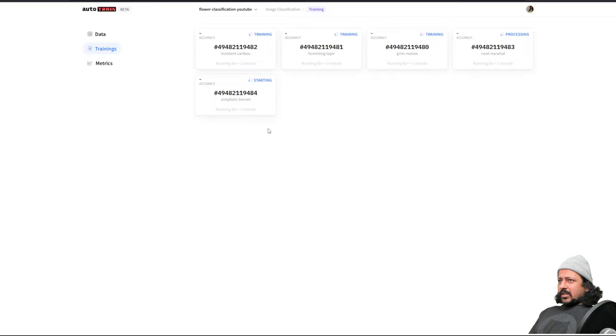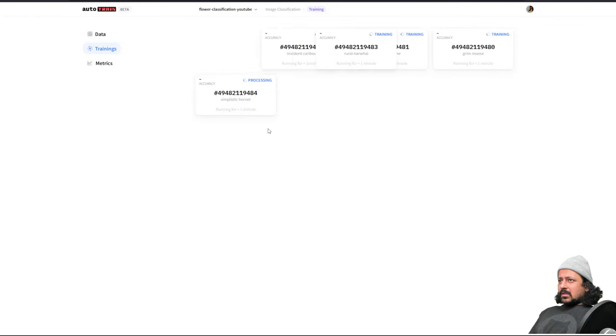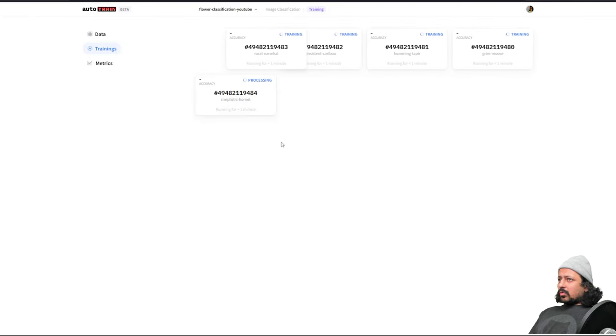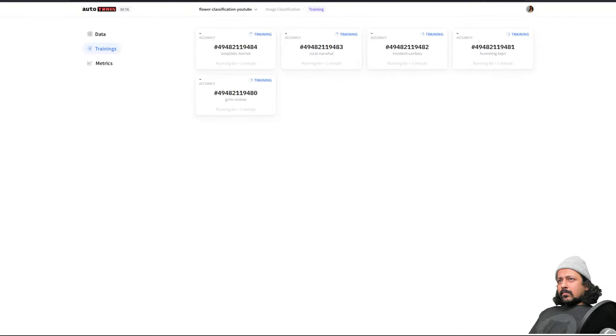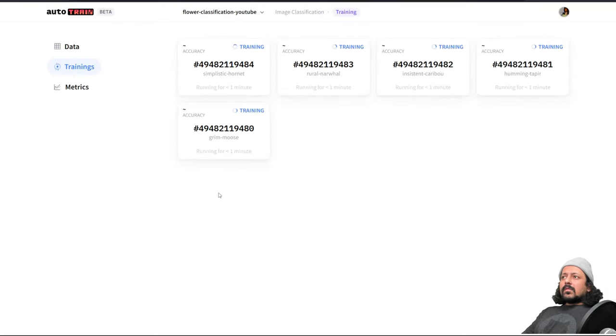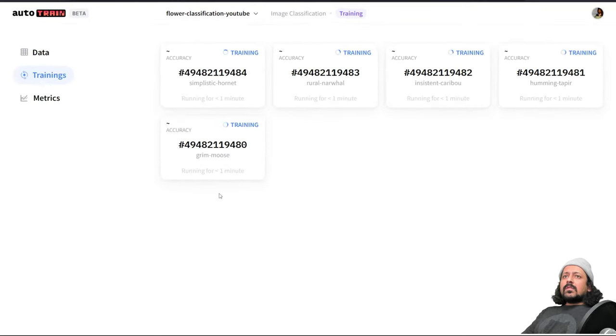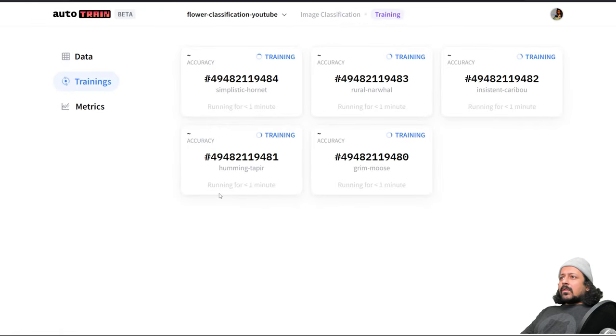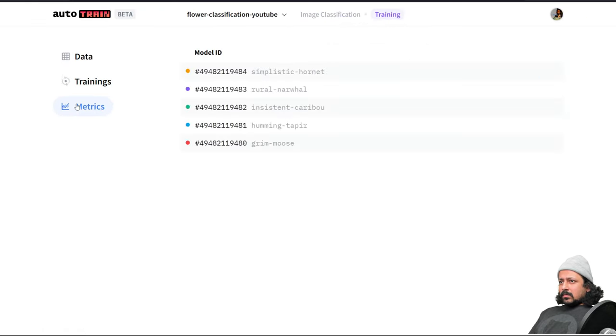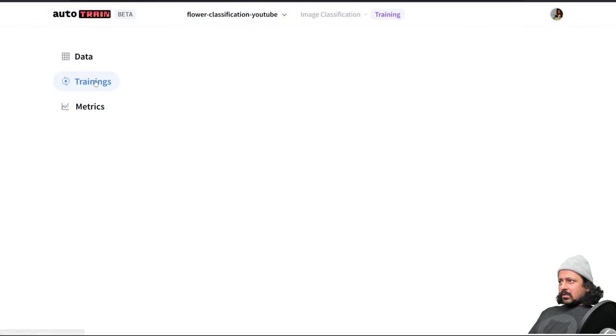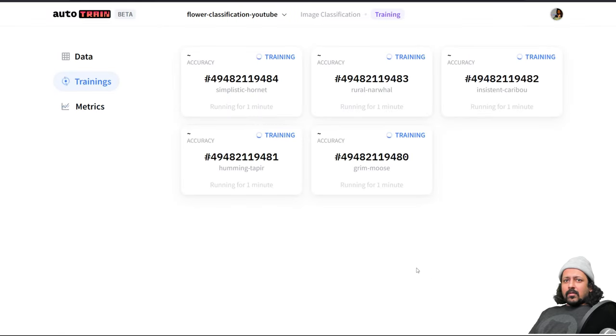Now it's training the models and soon we should be able to see some kind of accuracy score. Let me increase the size a bit. Okay yeah, so now it's still training. I think we have a lot of data.